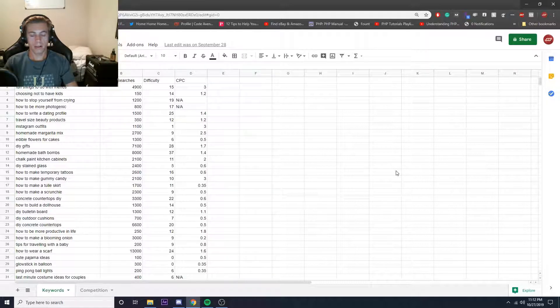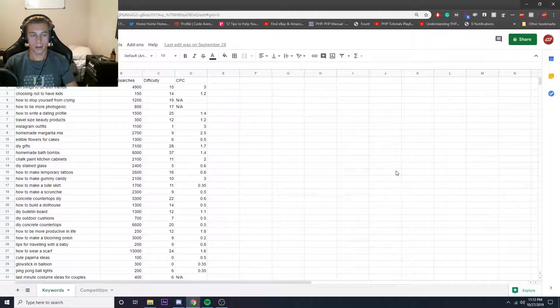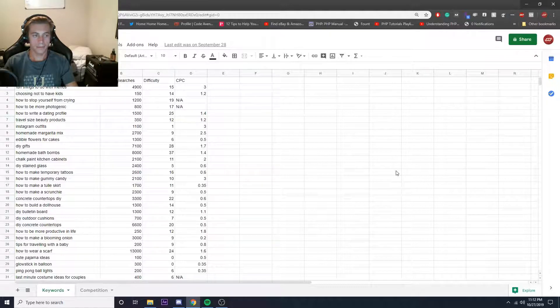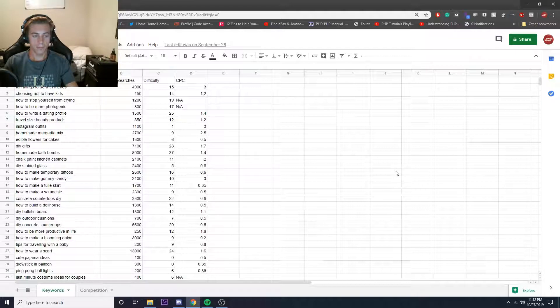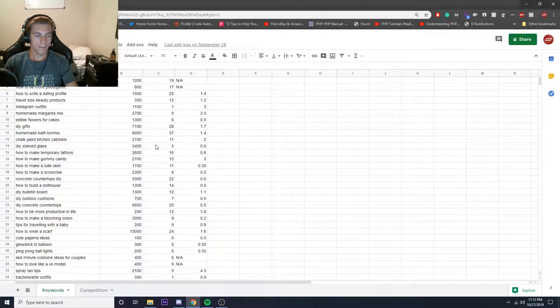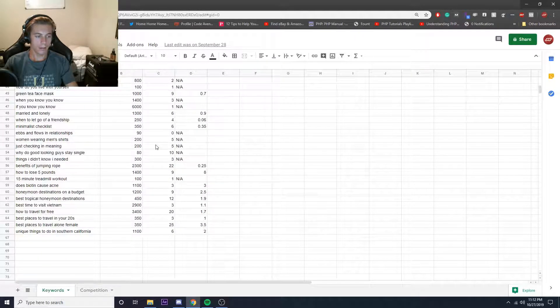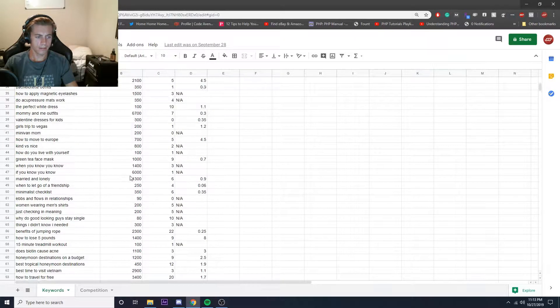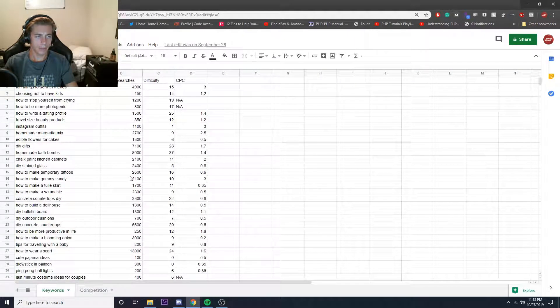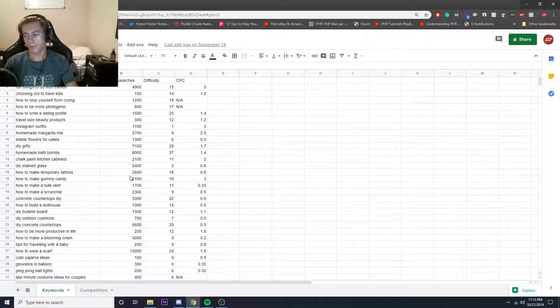But essentially they wanted to have keywords that are based around travel, arts and crafts, different things like that for women. So pretty much found 50 different keywords, it was actually more than that, 65 keywords for them.